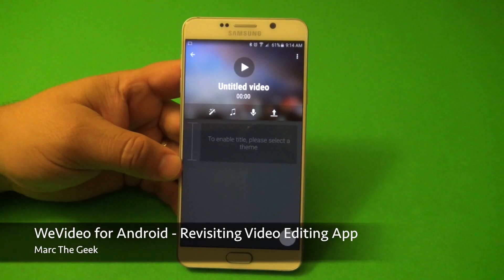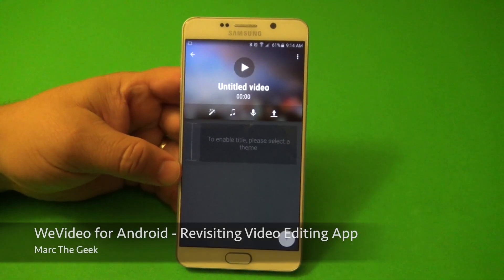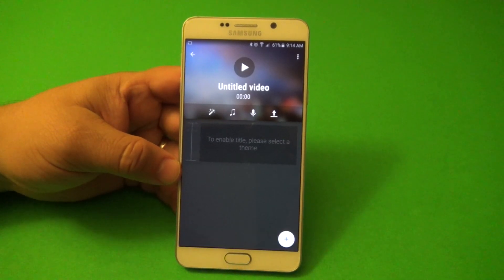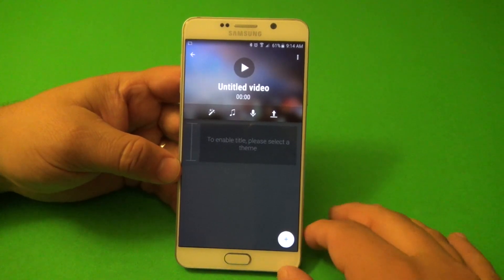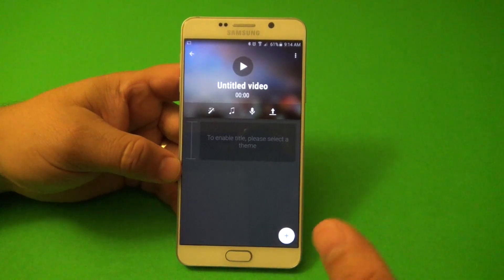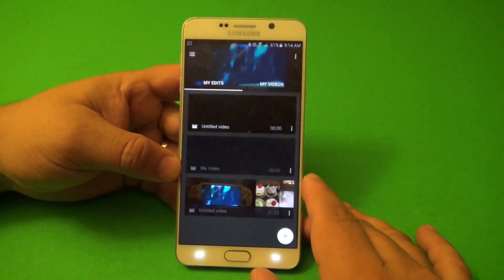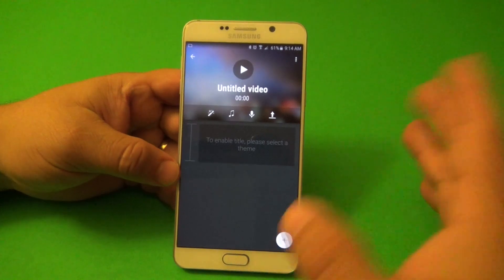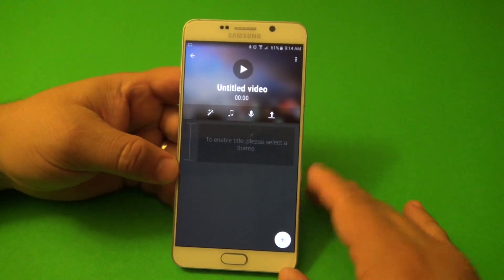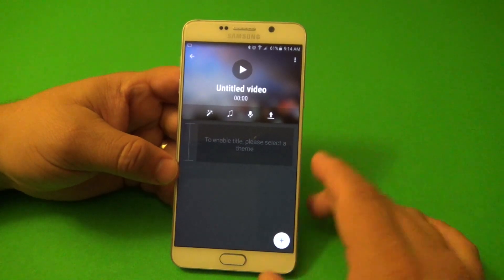Hey guys, here's Marty Geek. In this video, I'm going to be revisiting a very cool and free video editing app for Android devices called WeVideo. I already did a video for this more than two years ago, but there's been a lot of cool changes, so I decided to go ahead and create another video for it.